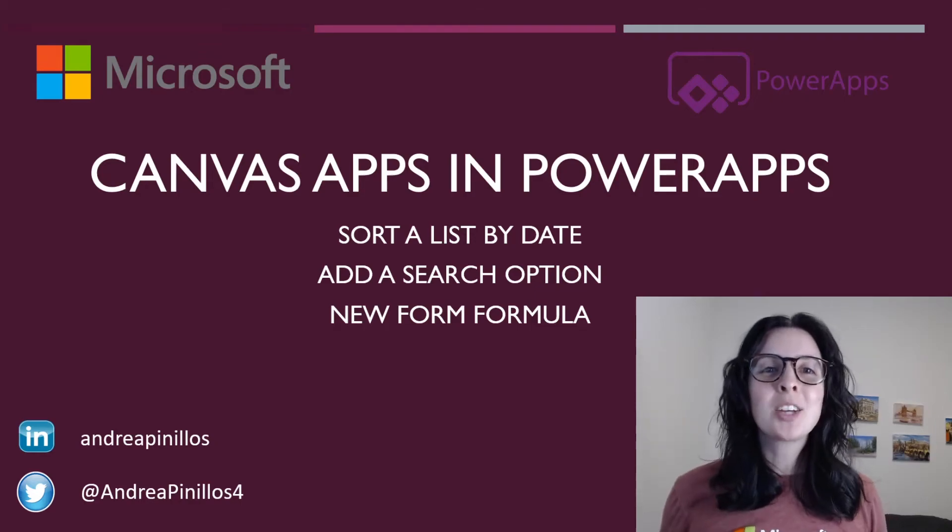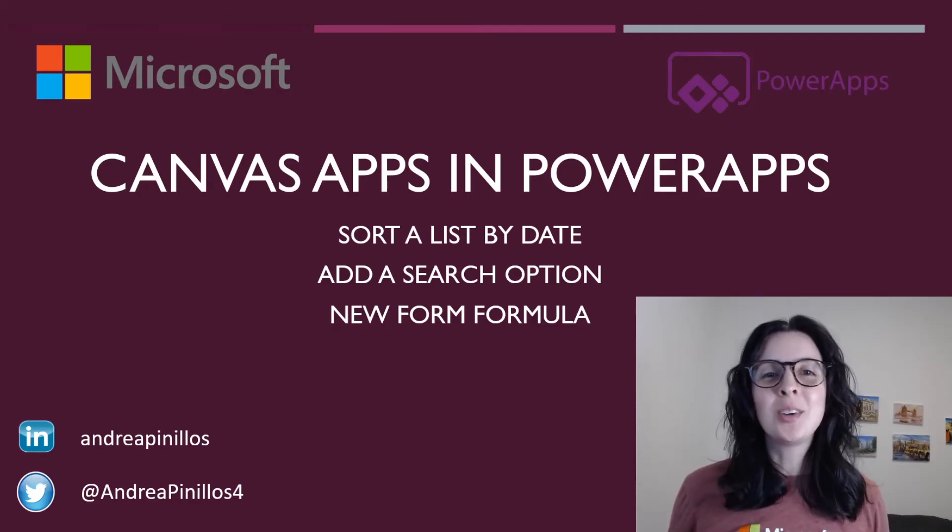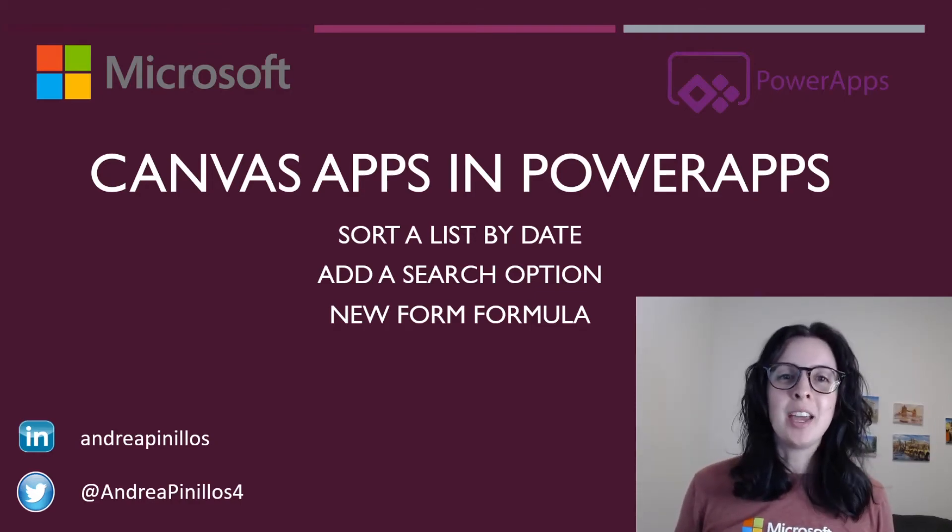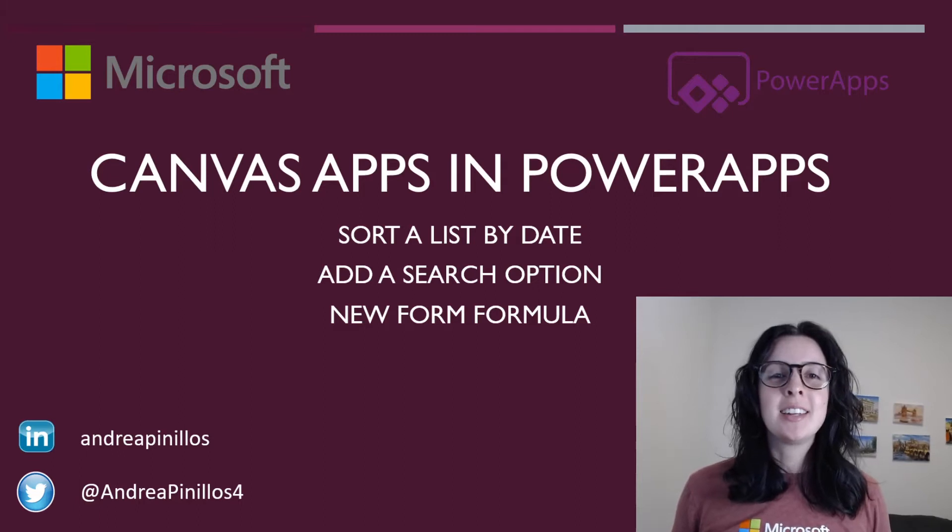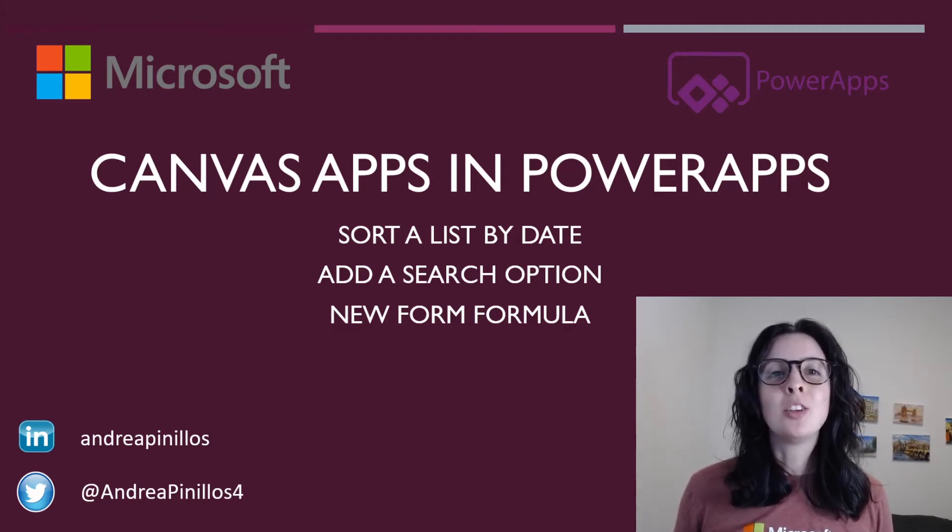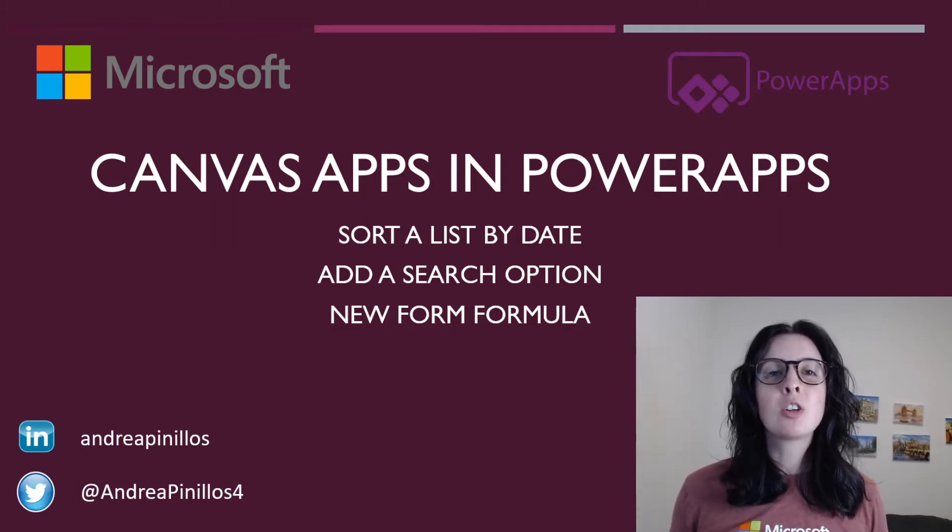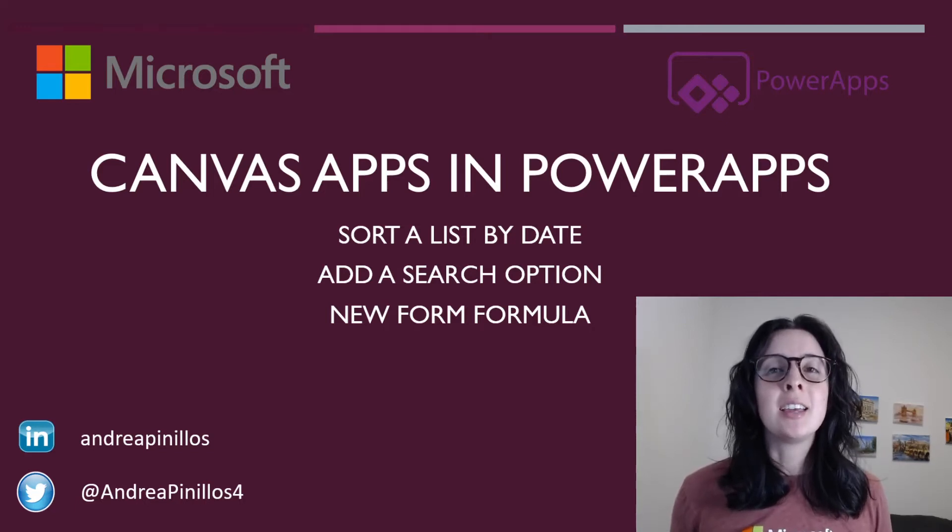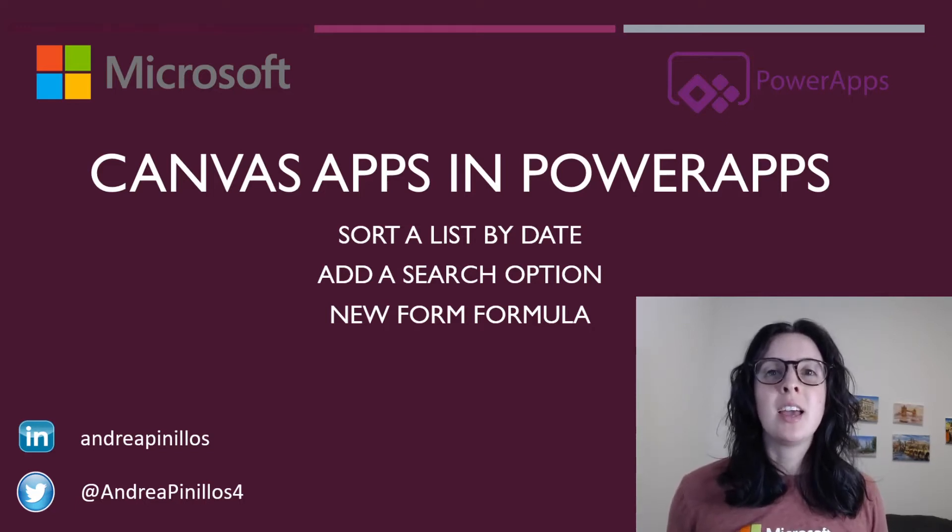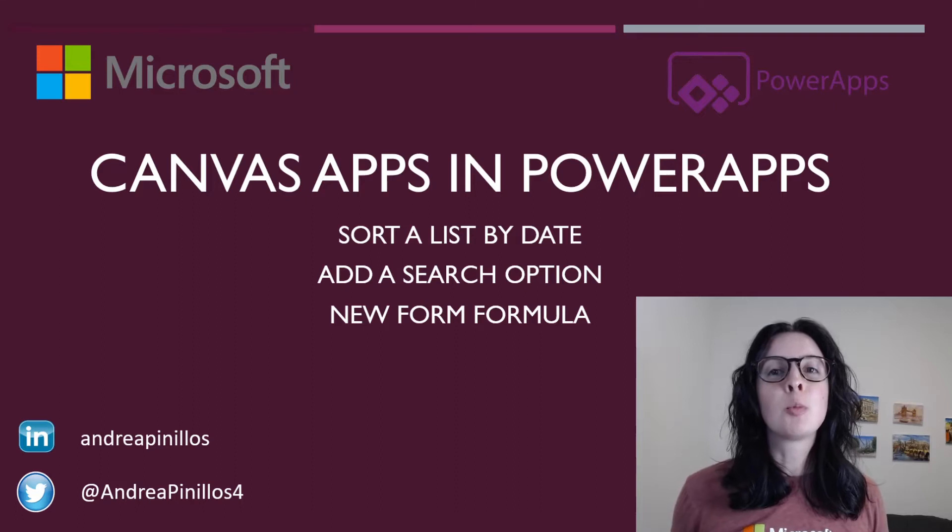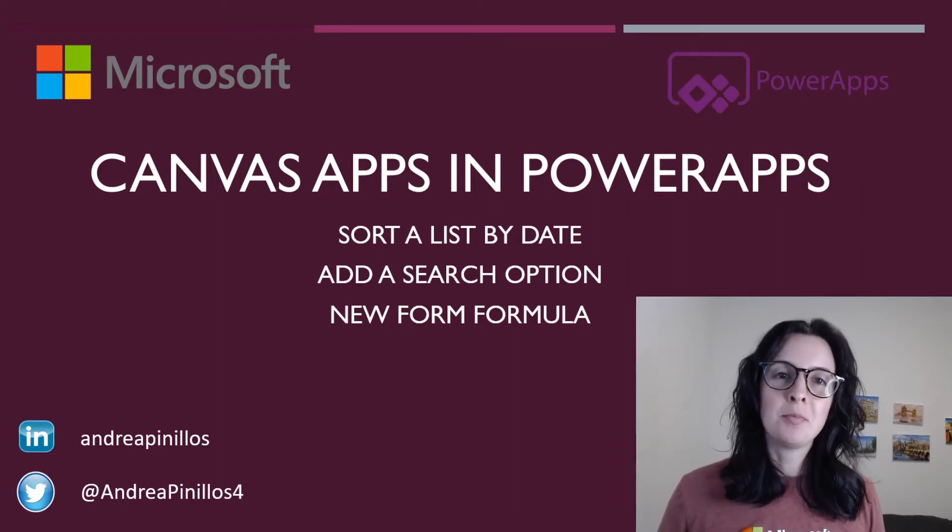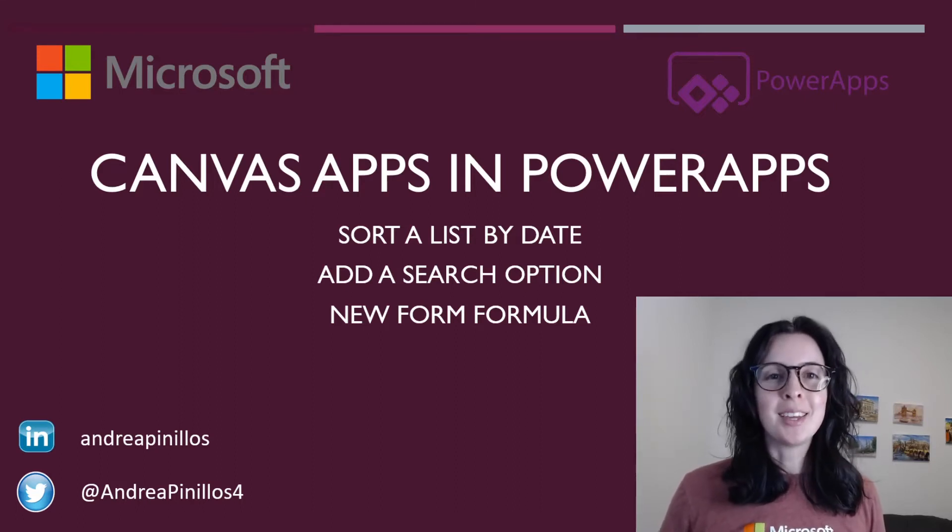Hey everyone and welcome back to another exciting week of PowerApps Tutorials. I'm Andrea and today I'm going to get you started on how to make your Canvas app come to life. I'll show you how to sort a list by created date, how to add a search option for your gallery list, and how to make your form reset to a new form every time the user submits the form. Let's begin.